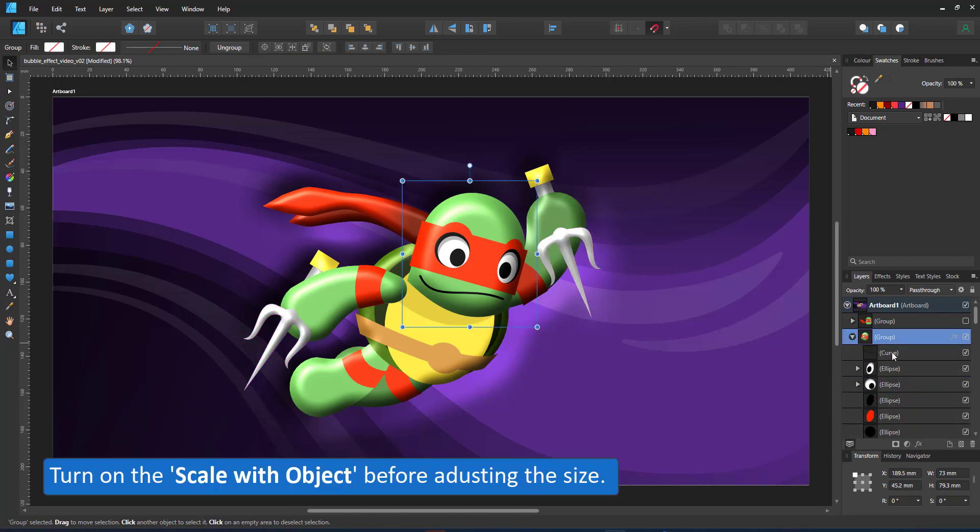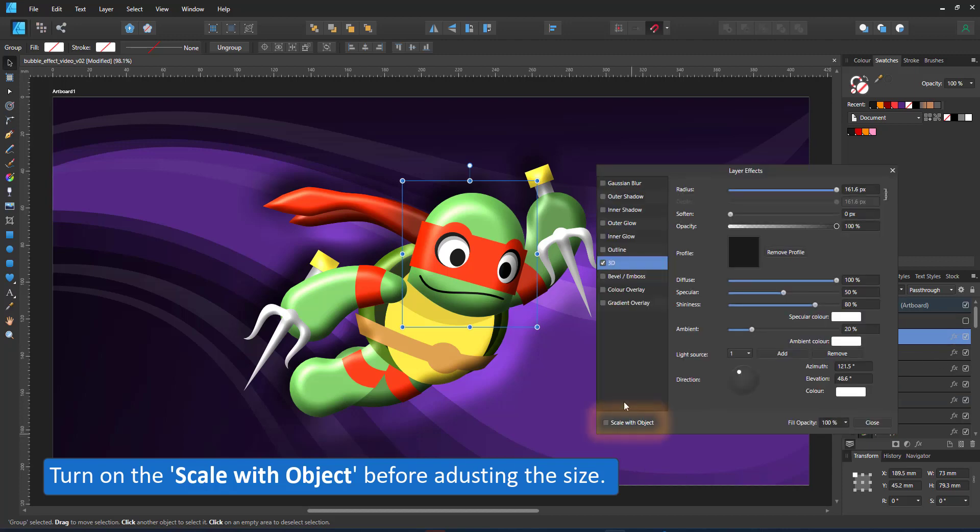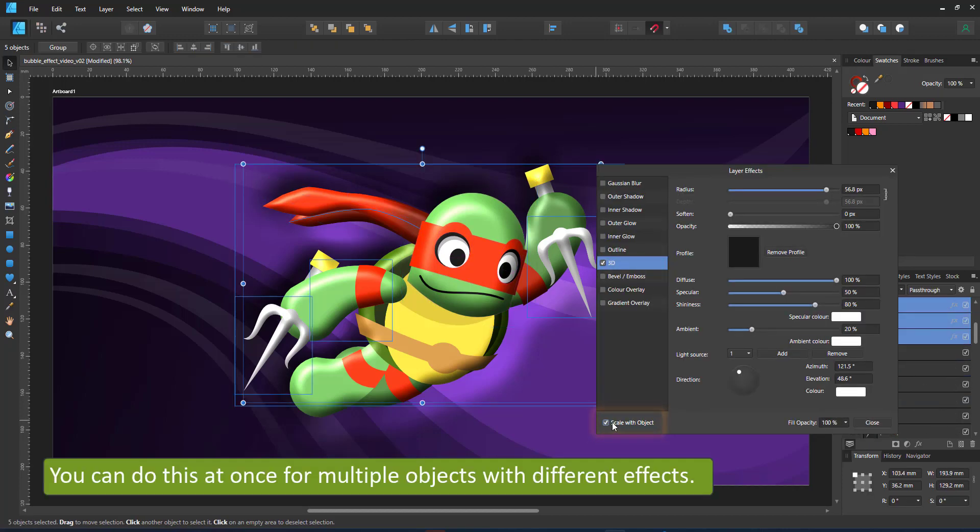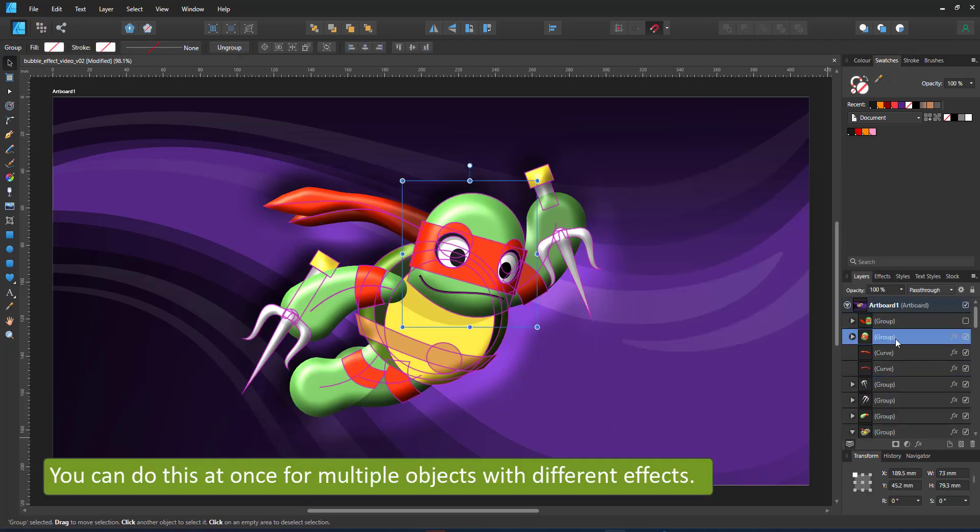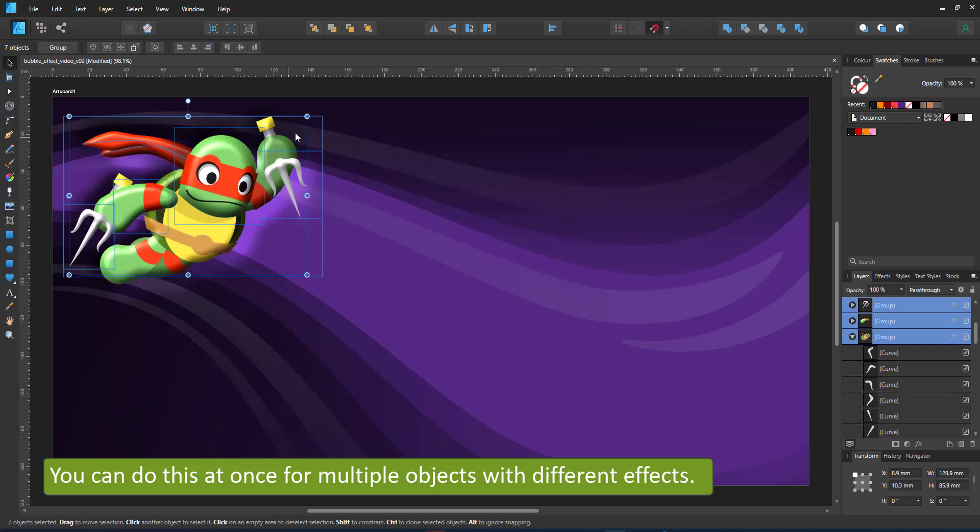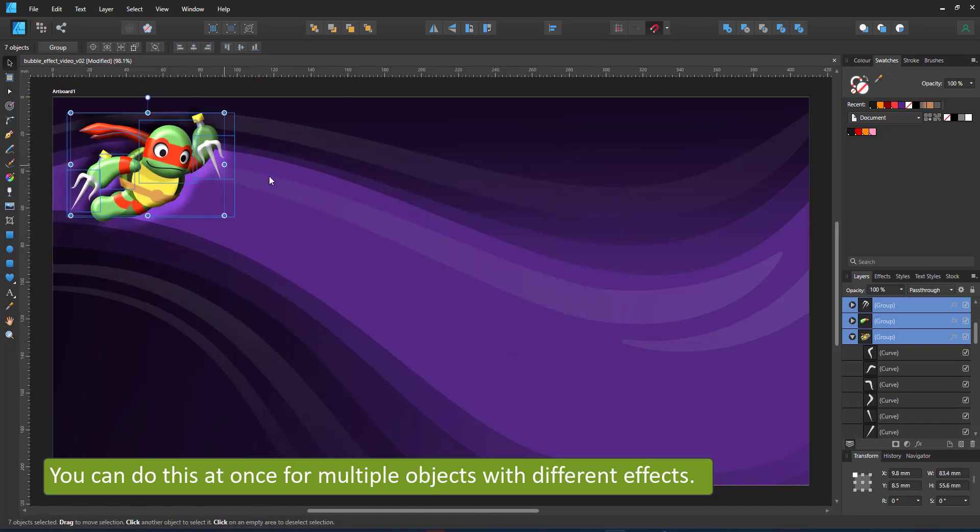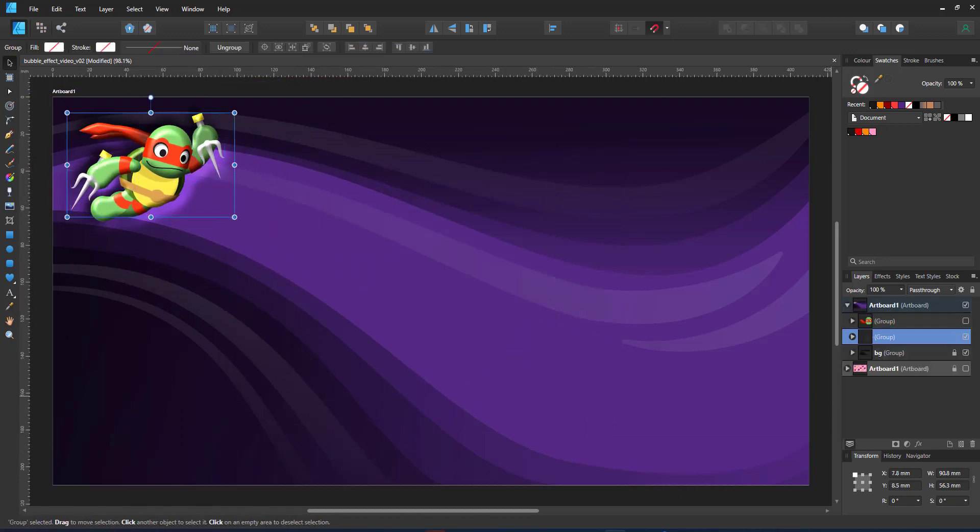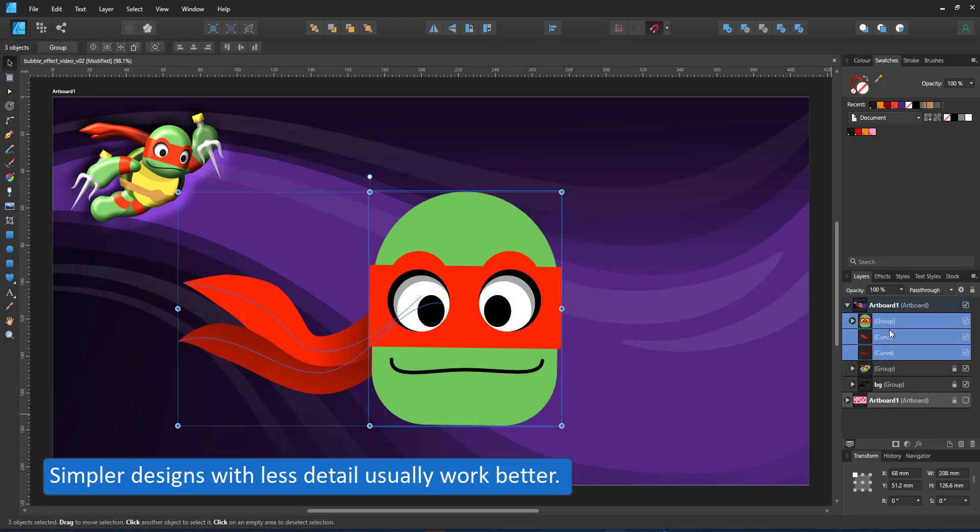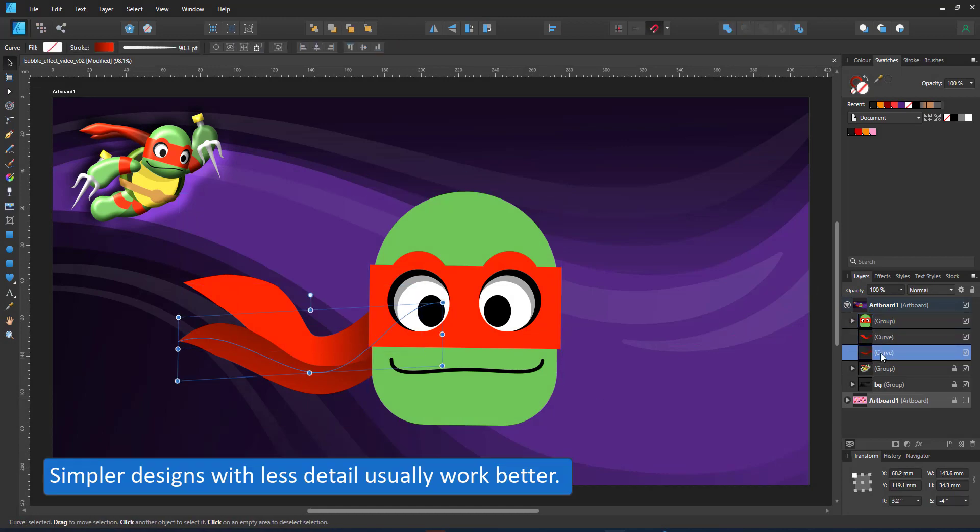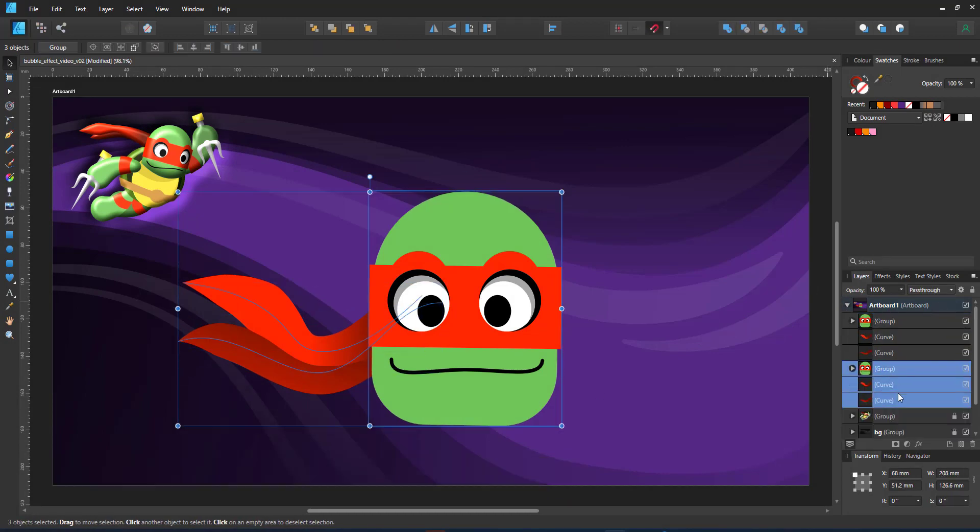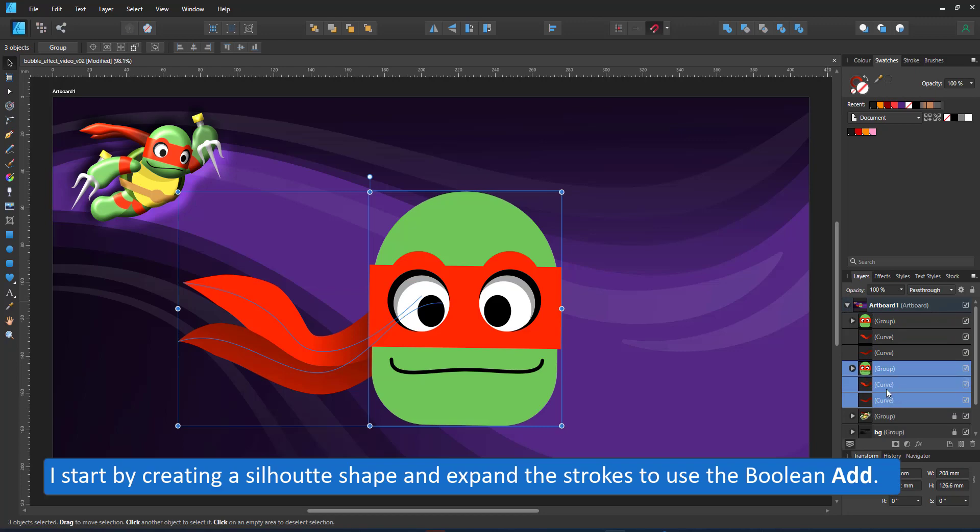When you want to scale something like this, make sure that you turn on the scale with object. You can do that for multiple objects, even when they have different effects assigned to them. Usually the inflate works better with simpler designs. So let's just take the head and play with that.